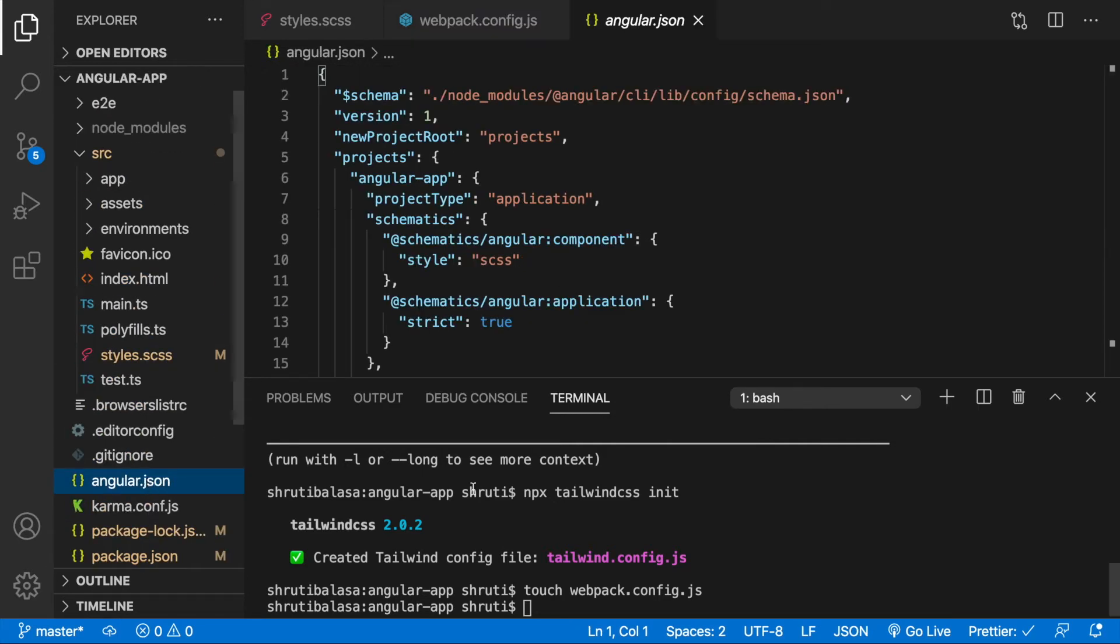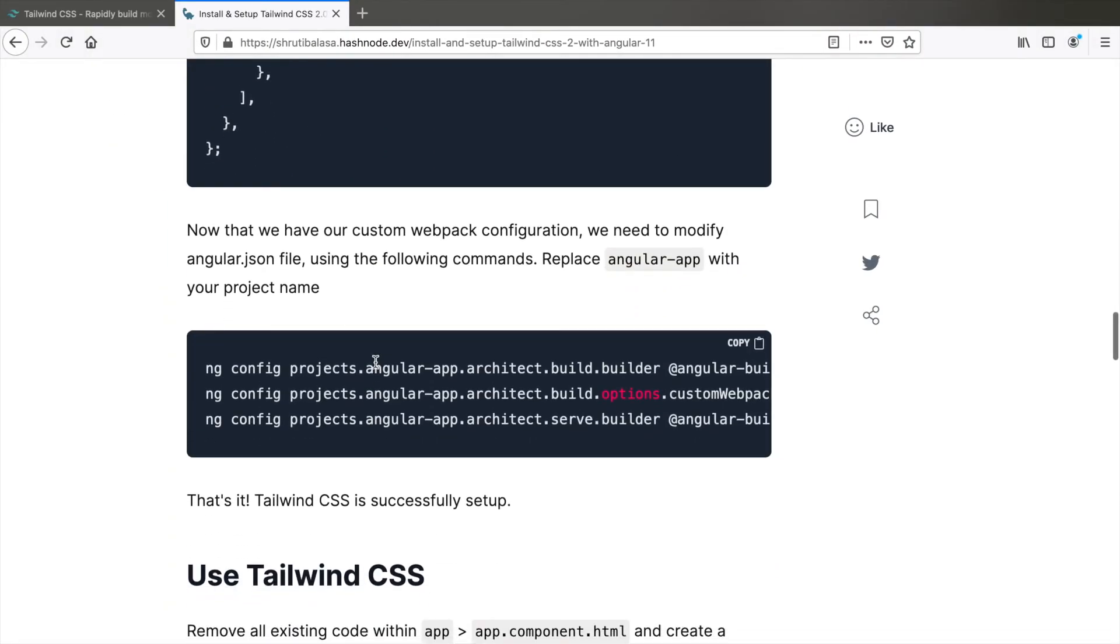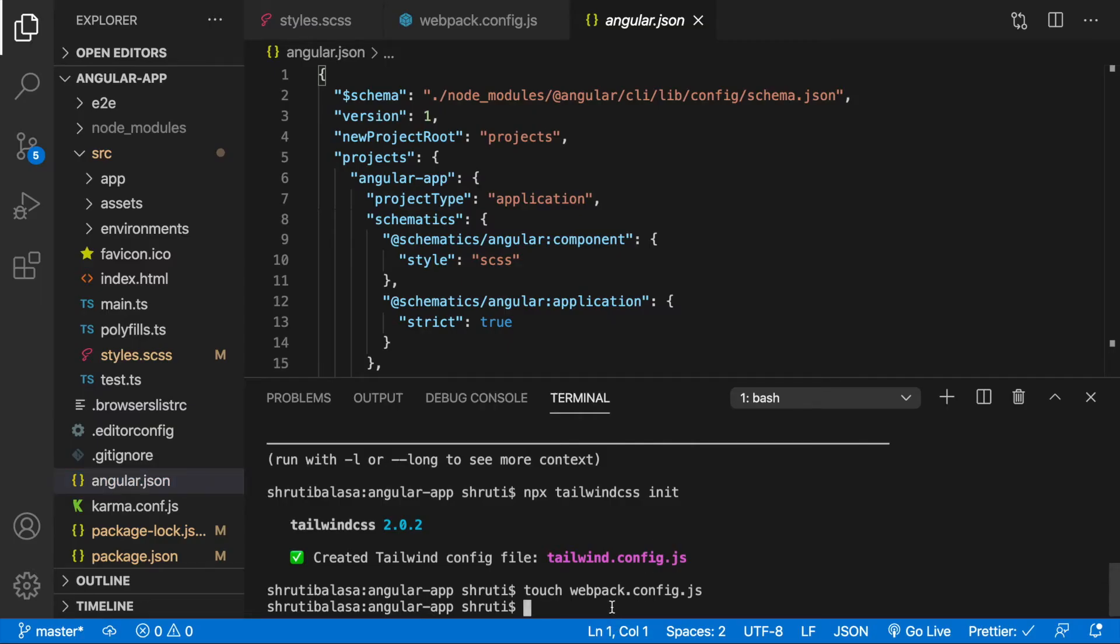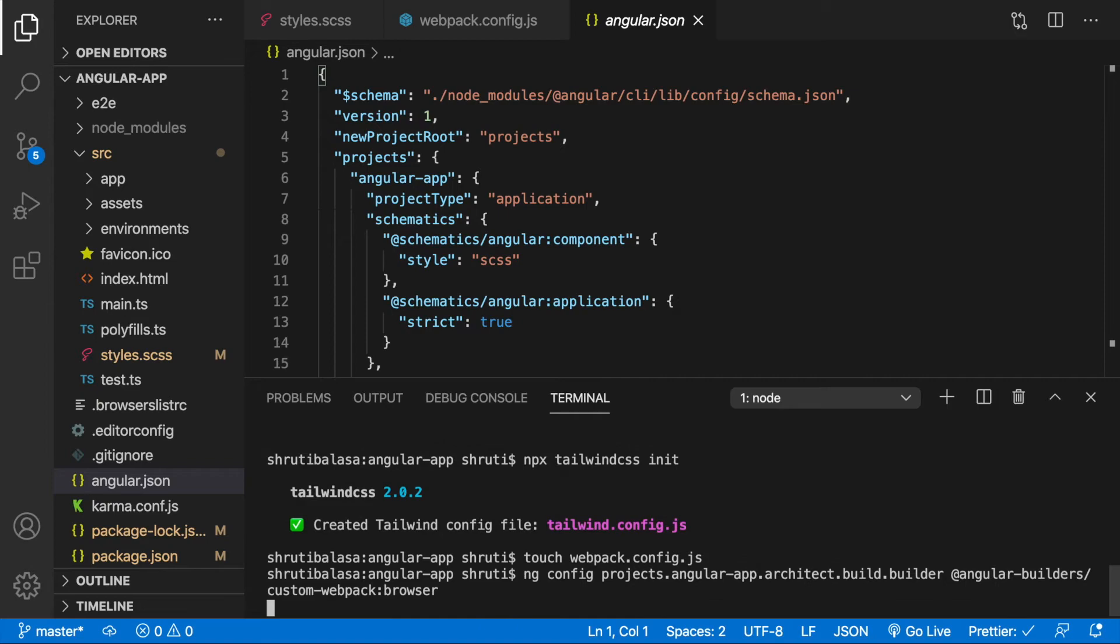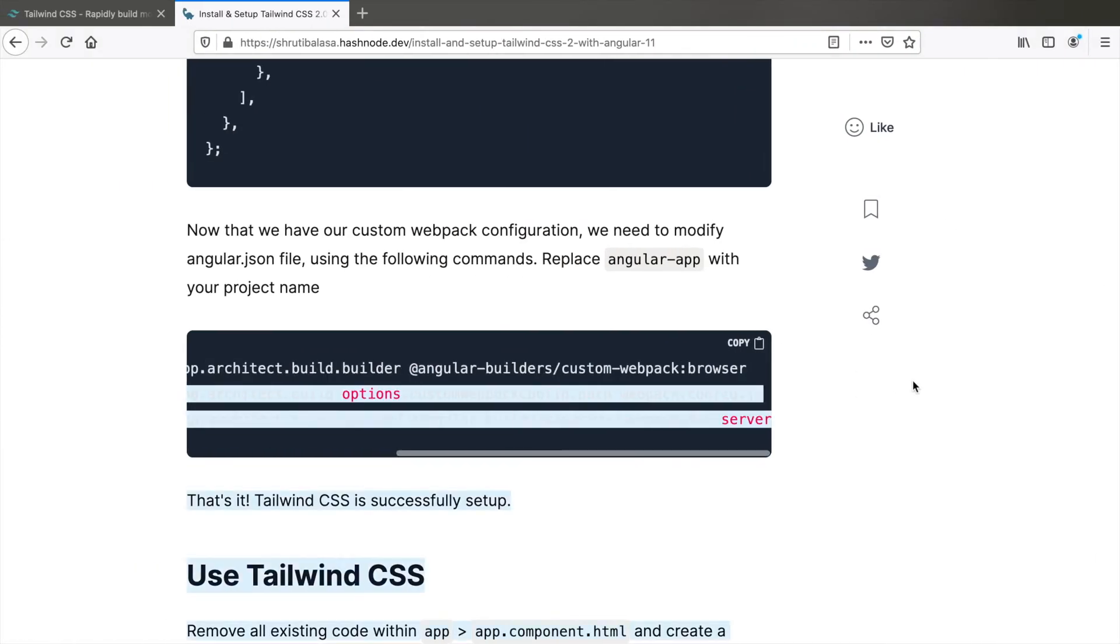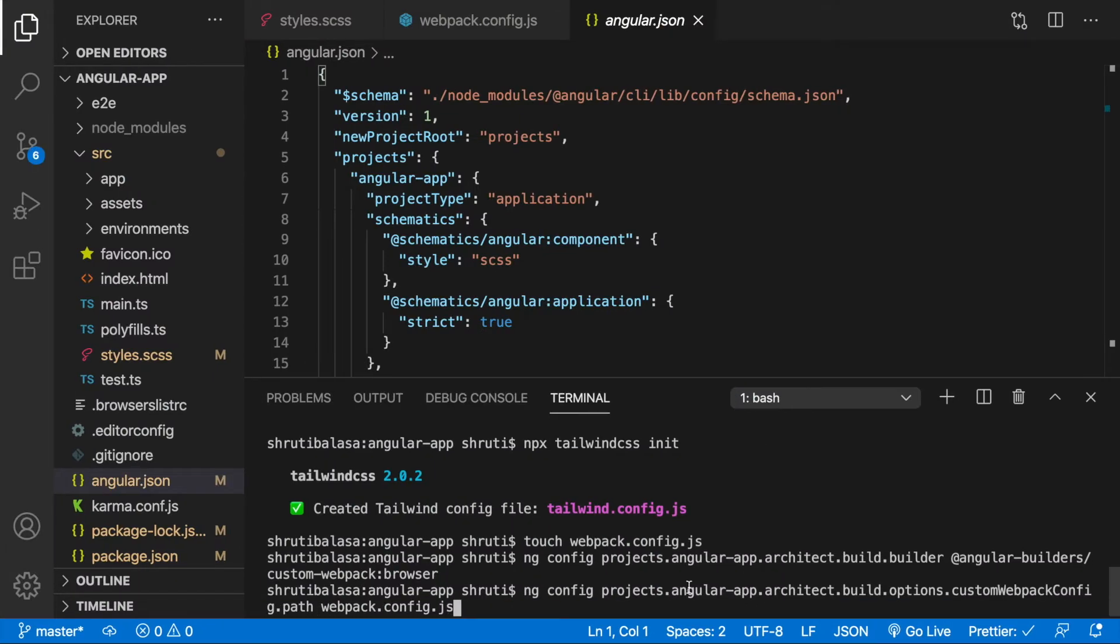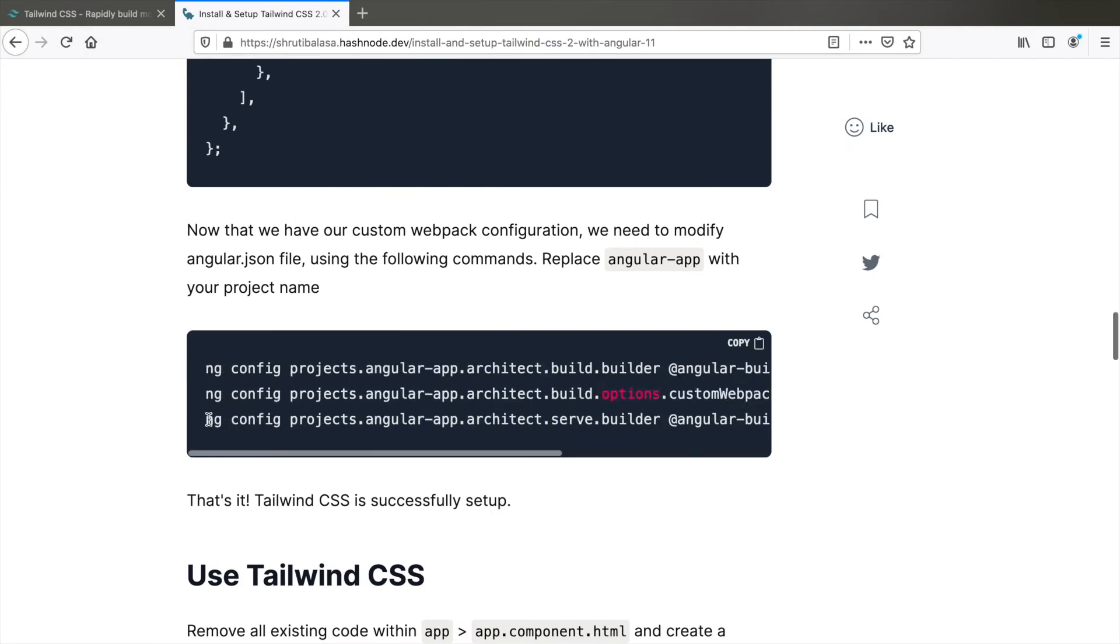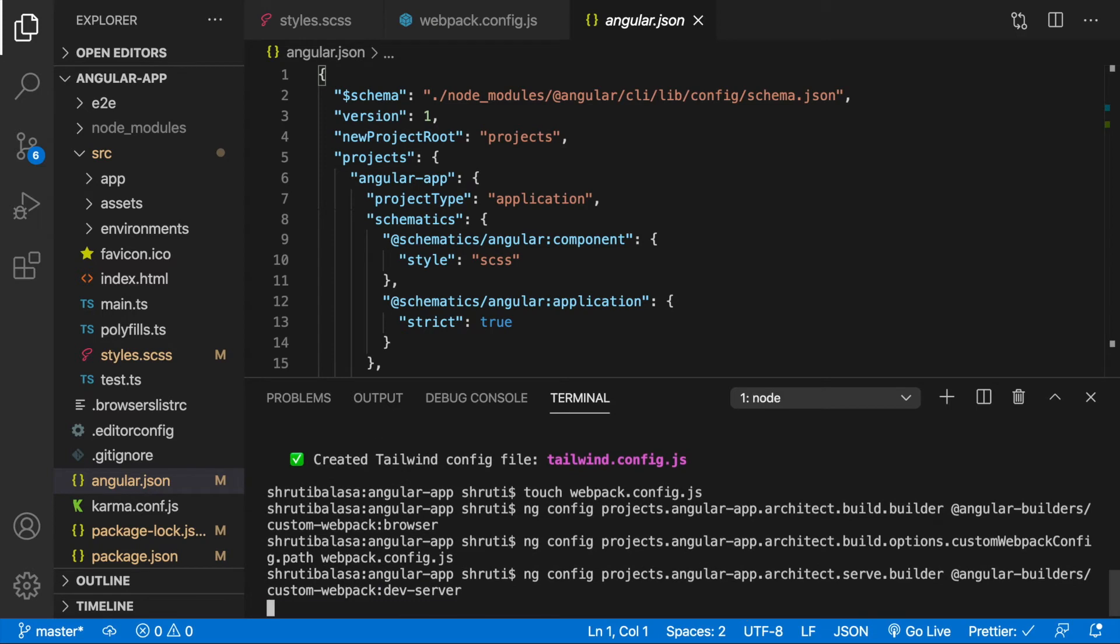And the way we do that is using command line again. So go back to the blog and copy each of these commands line by line. Just make sure to replace angular app with your project name. Copy the next command, paste it again, replace it with angular app. And then the third command, copy, paste it, enter. So this makes certain changes to angular.json file which are required.